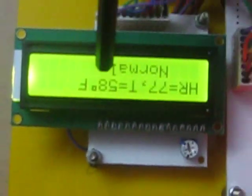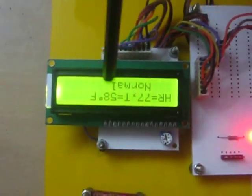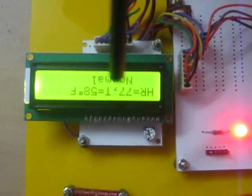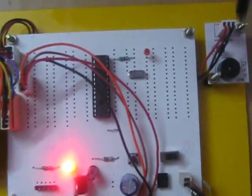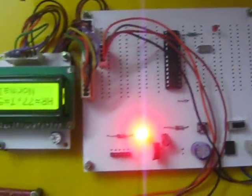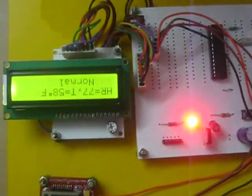Here heartbeat rate and temperature are both normal. When the heartbeat rate is higher or lower than the normal human heartbeat rate, the buzzer will beep to alarm the doctor that the patient's condition is not good.